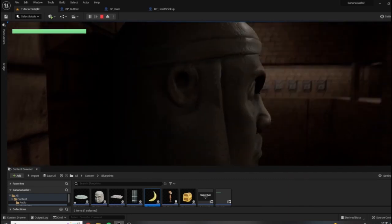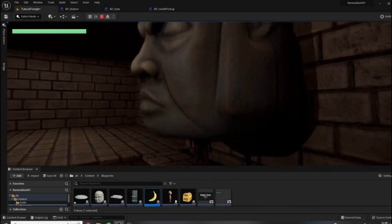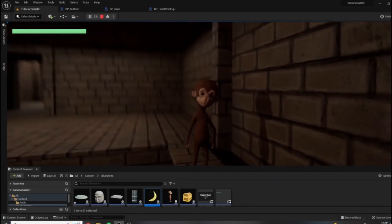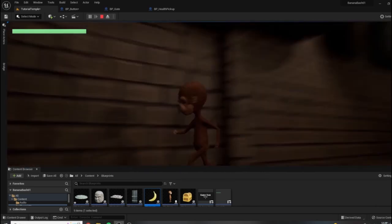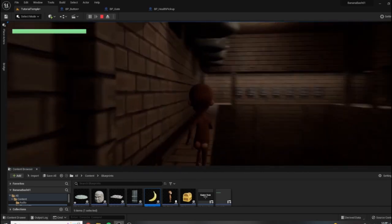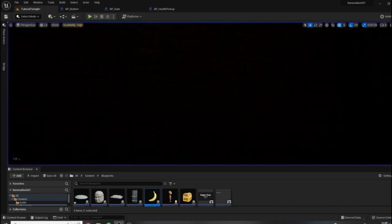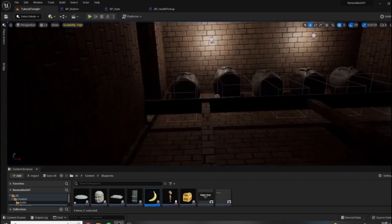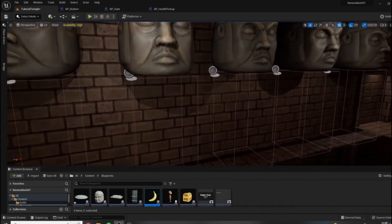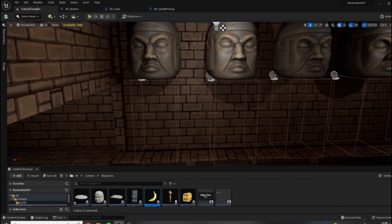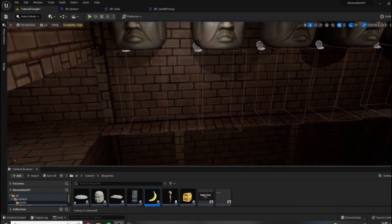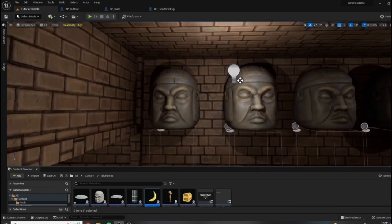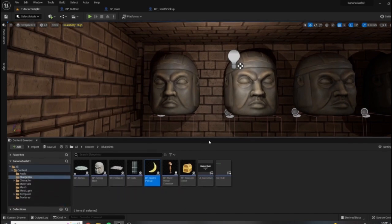But they don't always quite push you off of the block here. Sometimes they do and then you get the game over. But basically what we want to do is make it so that even if you don't get pushed off into the pit, when one of these hits you it needs to do damage.